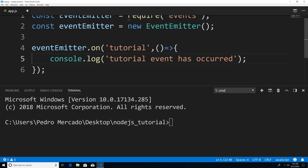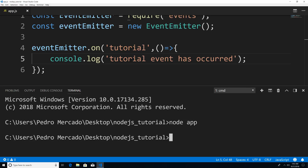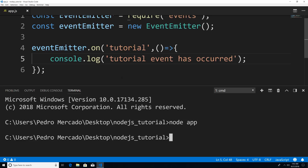So now if I save this and run it — I'm going to hit Ctrl+S to save and run node app — you can see that nothing happens within our terminal. Now why is that? Well, I have this object and I've attached a listener called 'tutorial', but I haven't emitted a tutorial event.